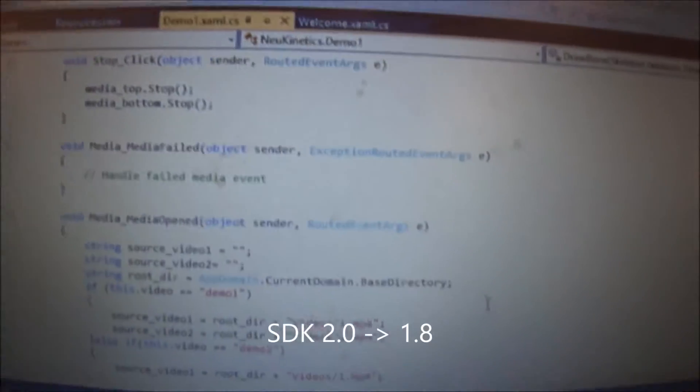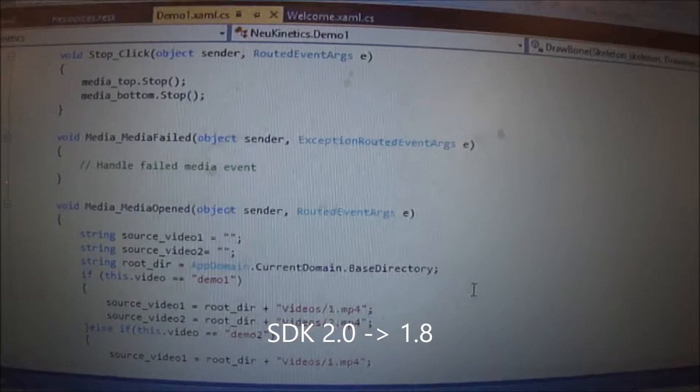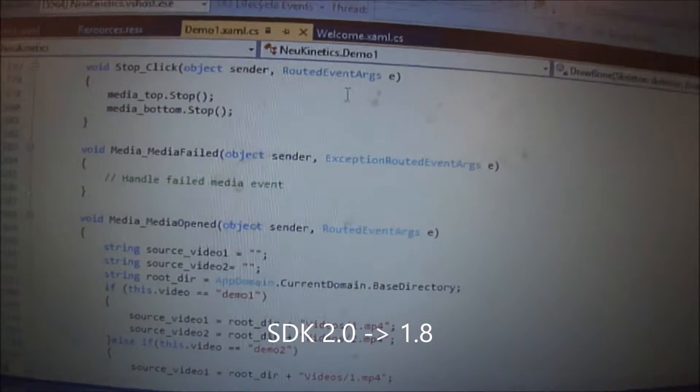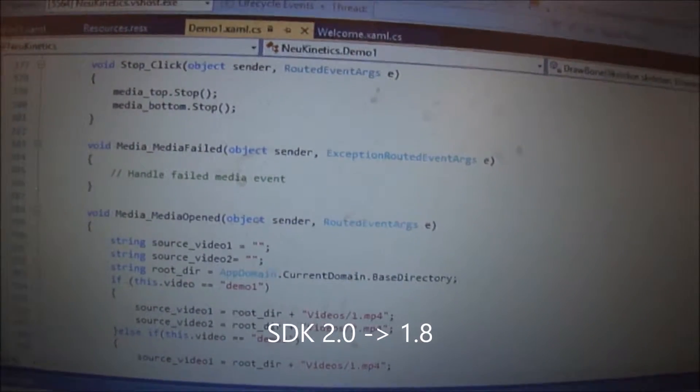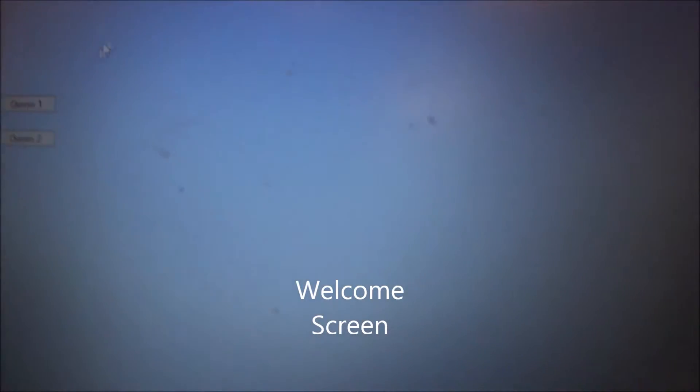Here is a project we've converted from SDK 2.0 to 1.8. Here is the welcome screen.